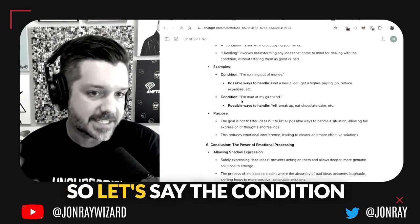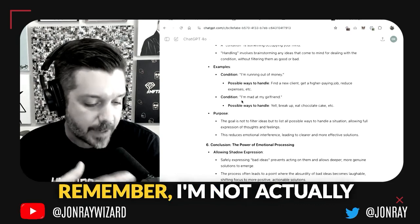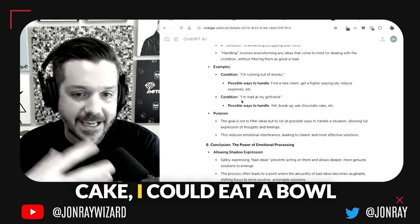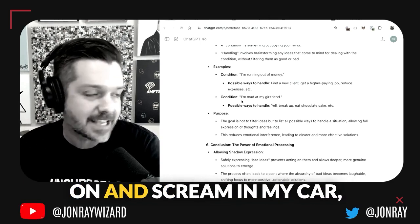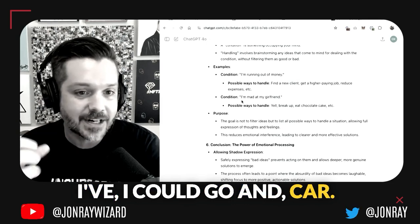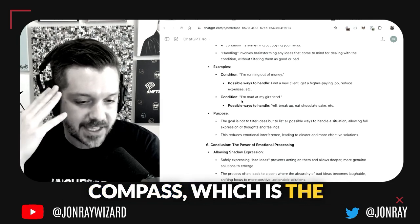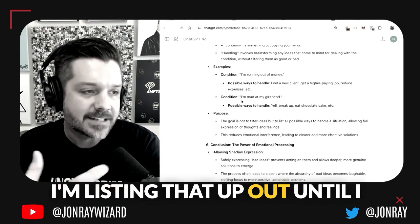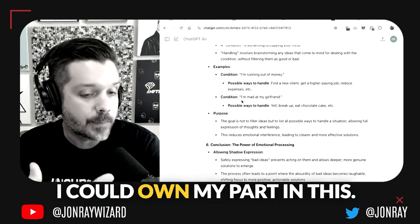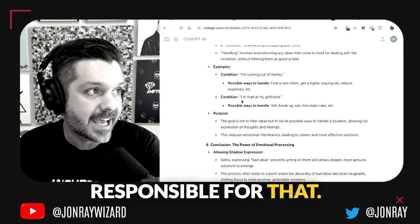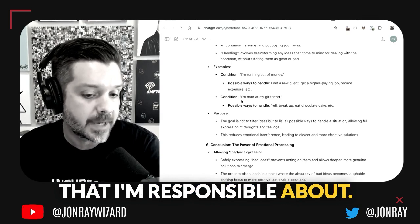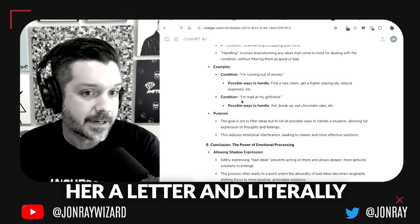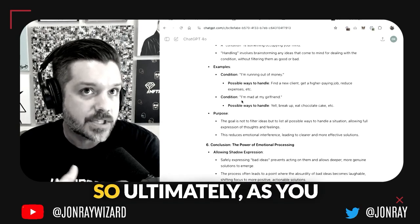As you feel your big feelings and find balance in your body, you're going to resonate with the thing that is meant for you and will be most effective when you take action on it. Here's an example of listing bad ideas—this is shadow work, a safe container. Say the condition is I'm mad at my girlfriend. How could I handle that? I'm not actually doing this; I'm fantasizing to transmute the energy. I could yell, break up, eat chocolate cake, eat a bowl of cereal, go for a walk, put Nirvana on and scream in my car, or go and key somebody's car.